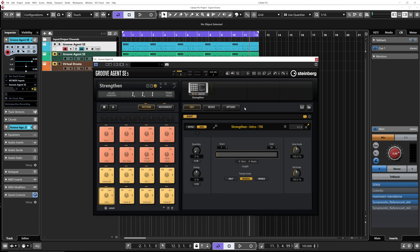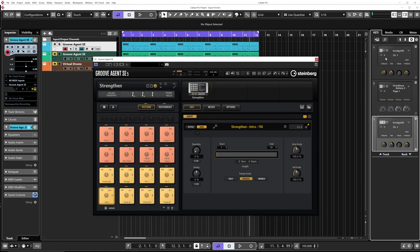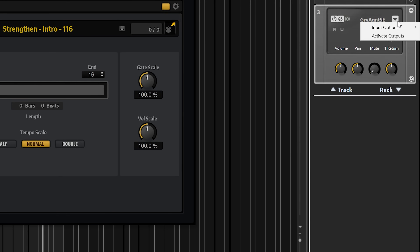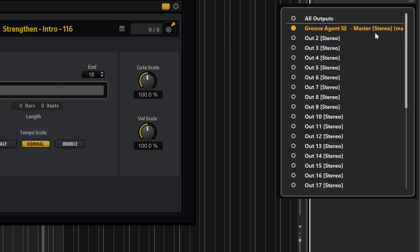I have an instance of Groove Agent SE, which is part of Cubase. What I'm going to do is go into the right zone of my project window and click on the VSTi tab right here. At the bottom I have on this rack my virtual instrument, Groove Agent. I'm going to click on Activate Outputs. On this window I have the list of available outputs for Groove Agent, and I can activate them right away. What this does is create additional virtual instrument outputs on your mix console that you can use to mix your virtual instrument straight in your session.